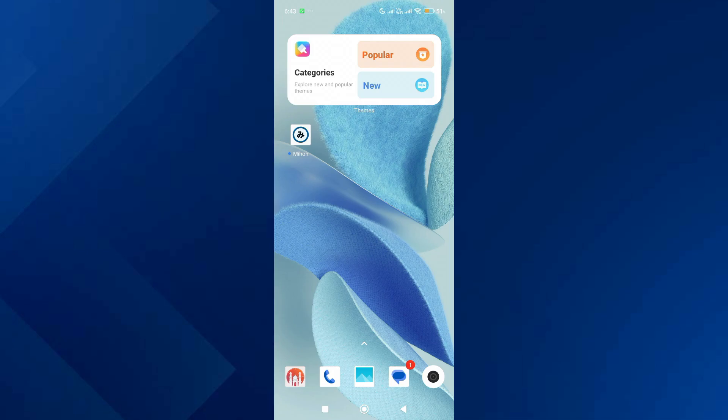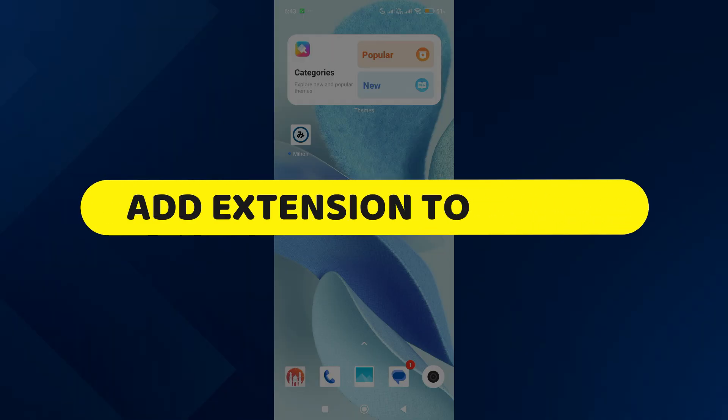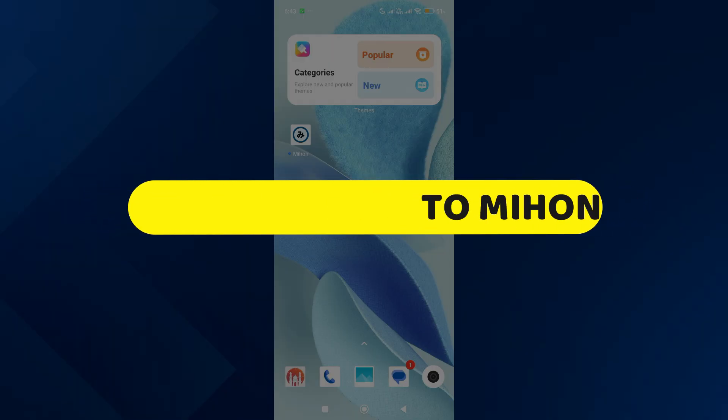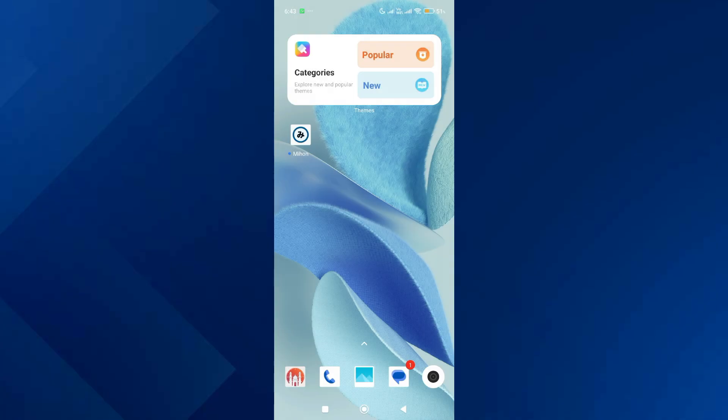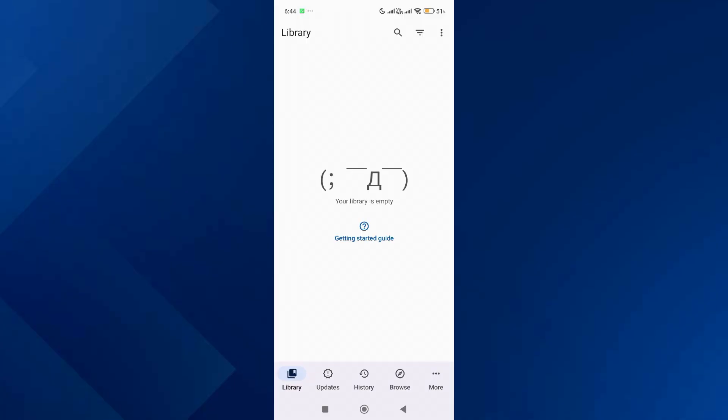Hey guys, in this video I will show you how to add extensions to Mihon. All right, let's begin. The first thing you want to do is open up the Mihon app, then go to the More tab.